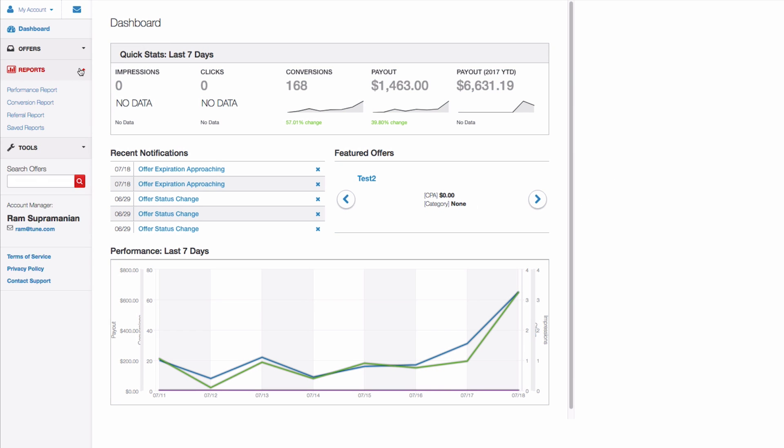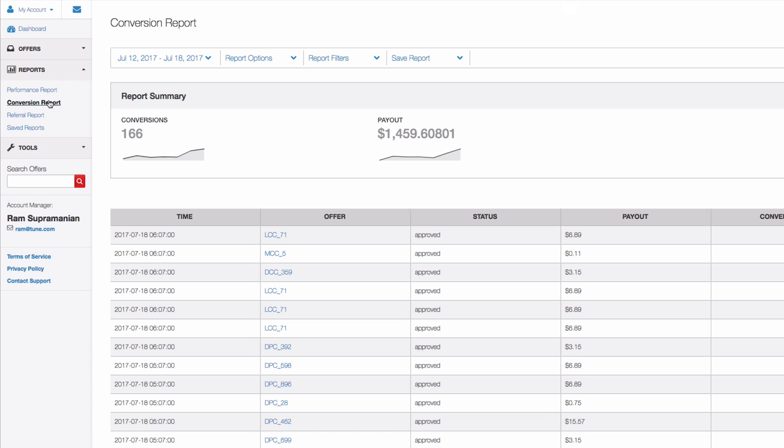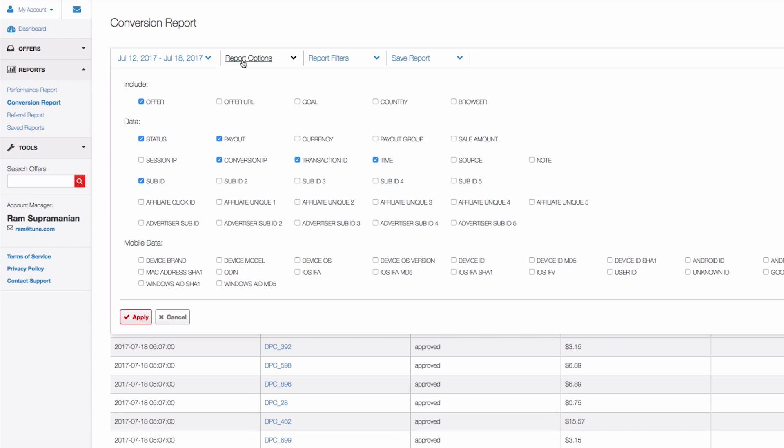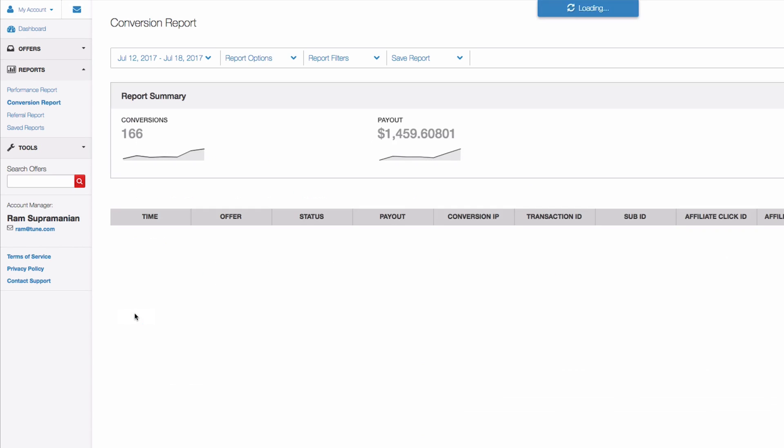Publishers can also see this data on their conversion report by selecting Conversion report from the report section. There they can expand the report options section and include the new values to be displayed. Click Apply to see these values on the report.